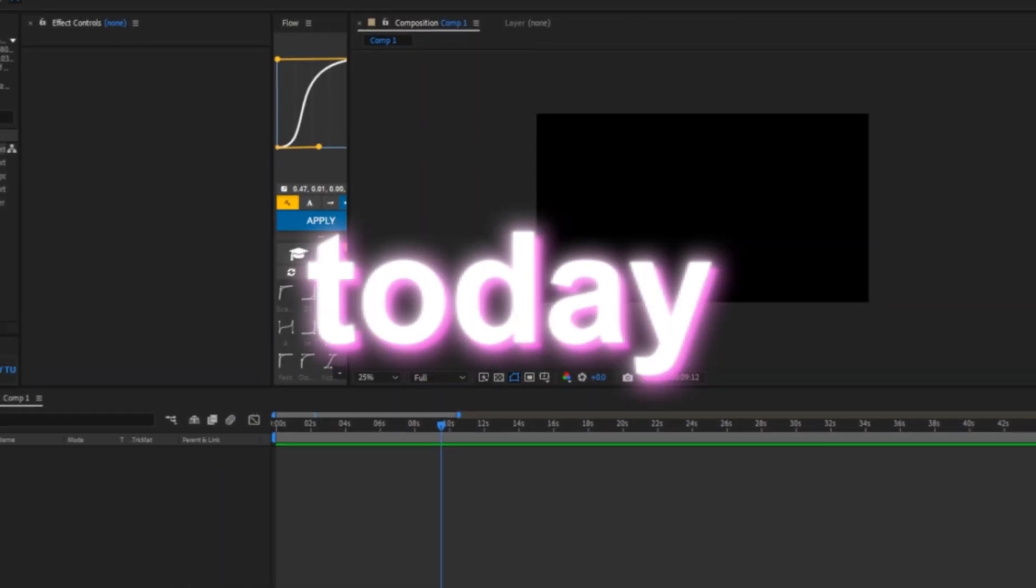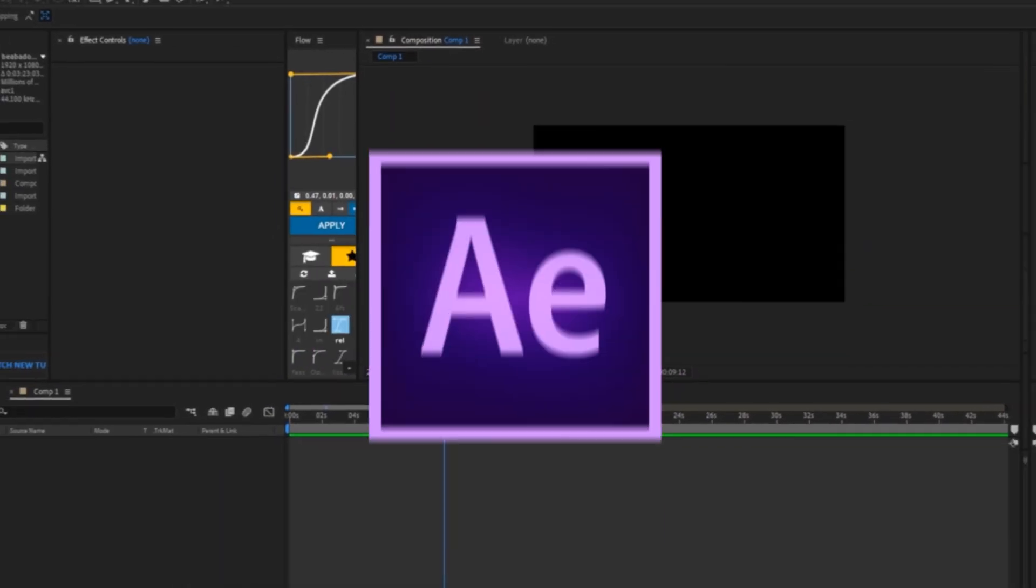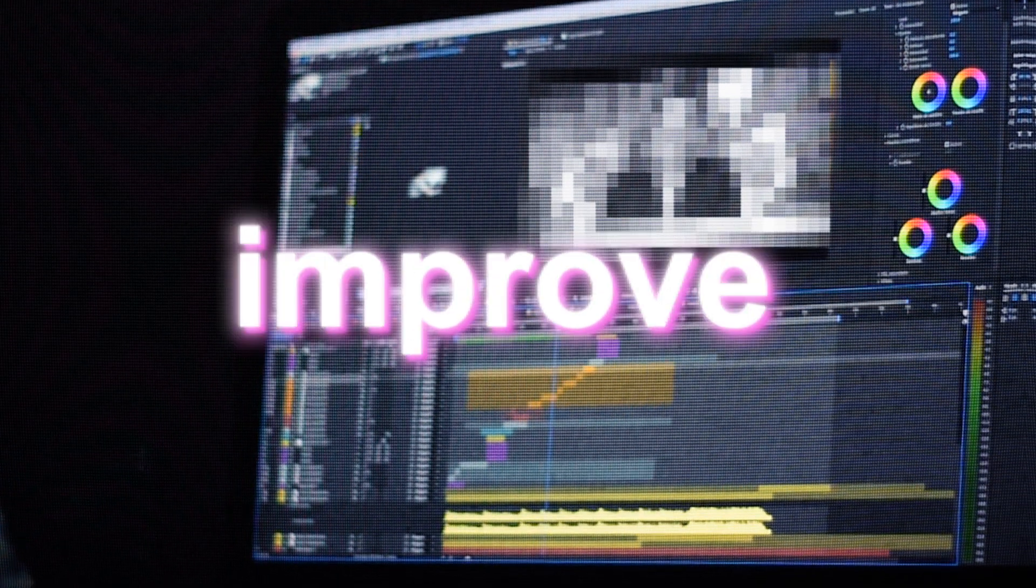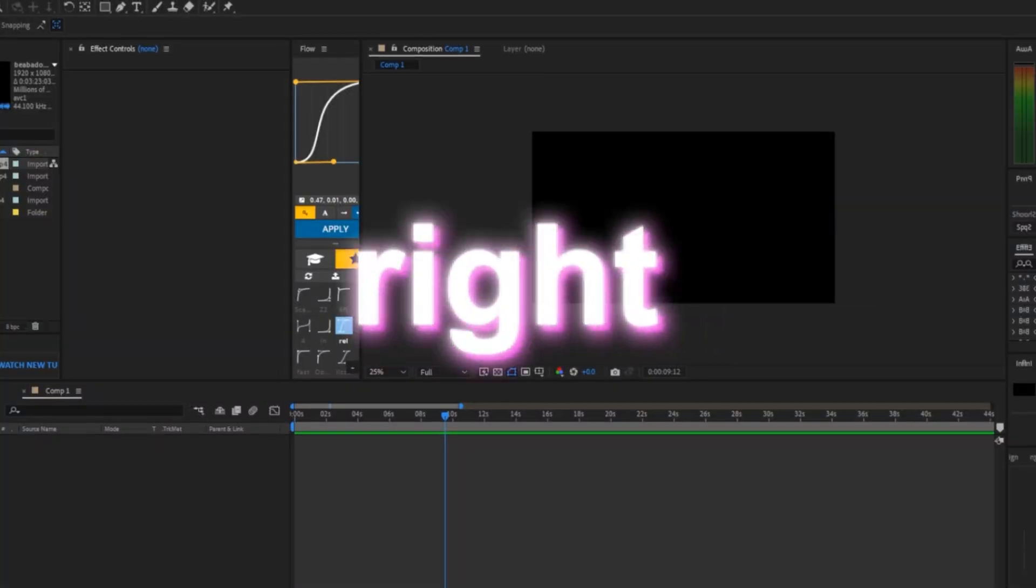Hey guys, it's me again. Today I'm going to show you some After Effects tips to help you improve. Let's not waste any time, let's get right into it.